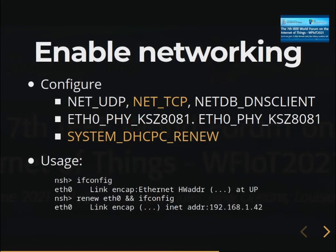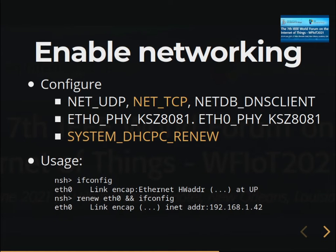Next, enable networking to share data to the outside world. Using menuconfig, select a few features like DHCP, which enables other features including UDP for the Netcat application. Once everything is configured, when you run it and get into the NSH shell, run ifconfig and it will display your IP address. If it's not yet assigned, make a DHCP request using the renew command, then ifconfig will show the new IP address.